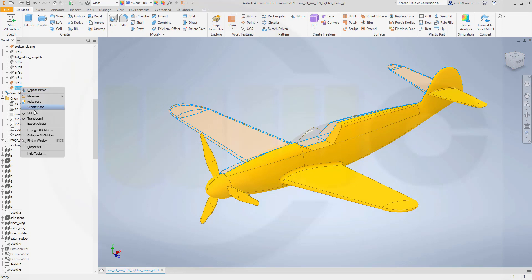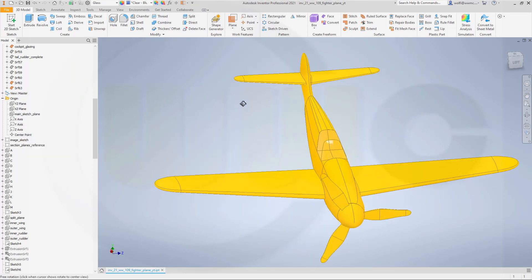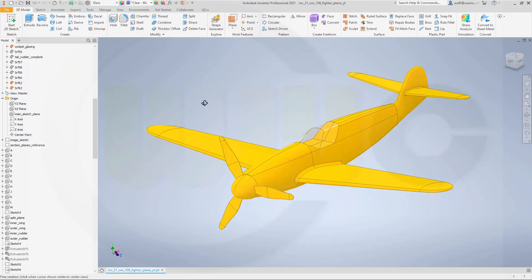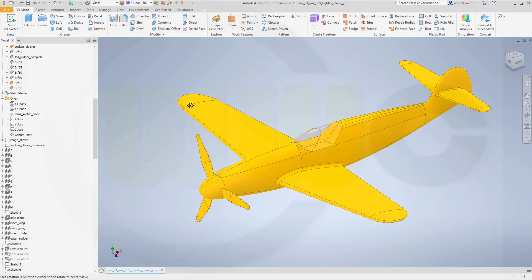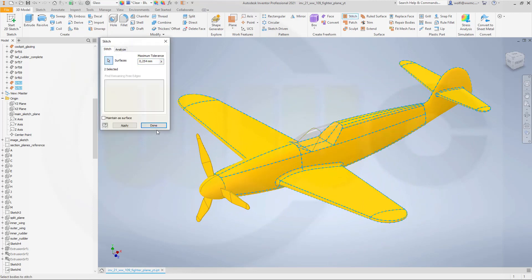Make this one not translucent and take a look here. Great. And now I can stitch this one and that one. Apply and I'm done.